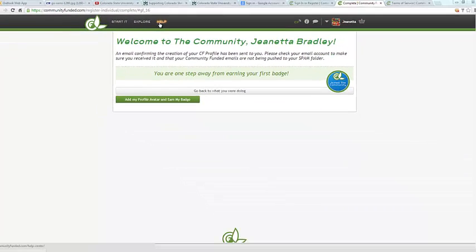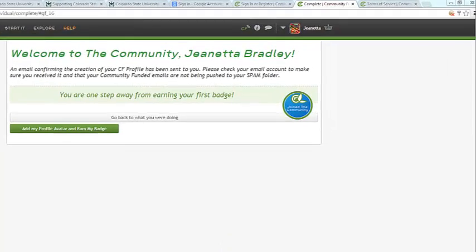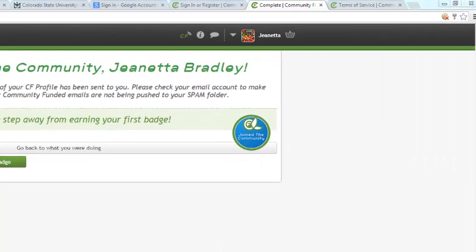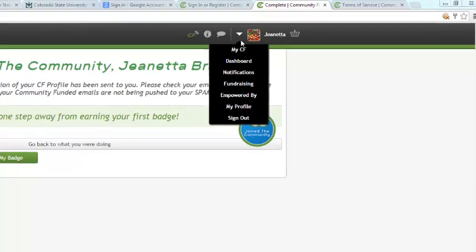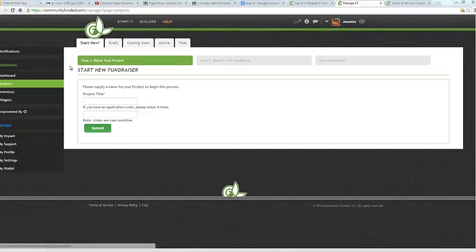Now that your account is set up, let's go ahead and create a new project. To begin, hover over the downward arrow next to your avatar picture and then move your mouse down and click on Fundraising. You will then be taken to the Start New Fundraiser page.